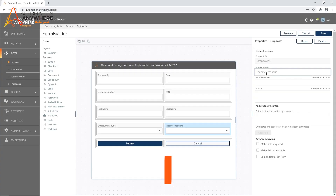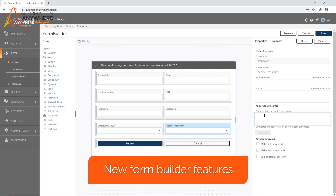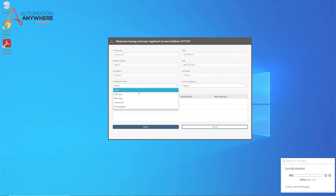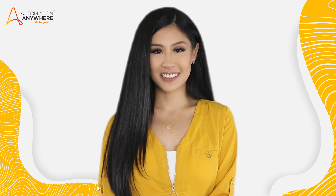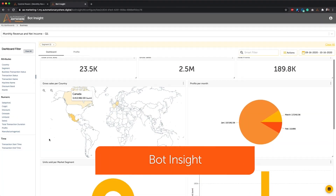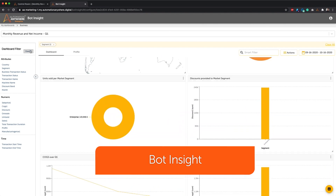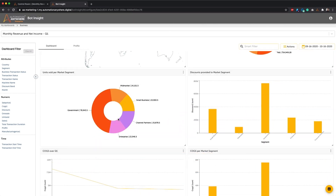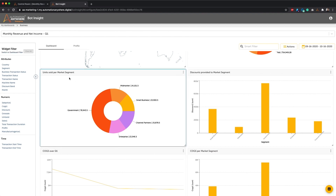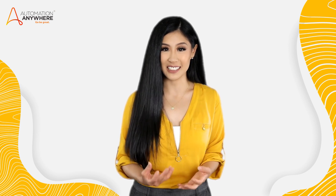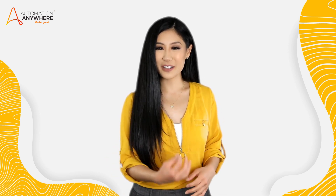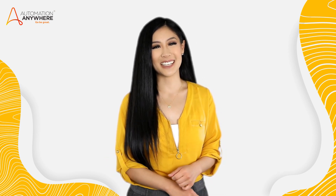We've added new elements to our form builder, including a rich text editor element, table element, and validate form element. Lastly, we've made some updates to our RPA analytics tool, Bot Insight. Users can now log data for attended bot runner licenses, use username as variables for analytics, and refresh your data every 30 seconds.